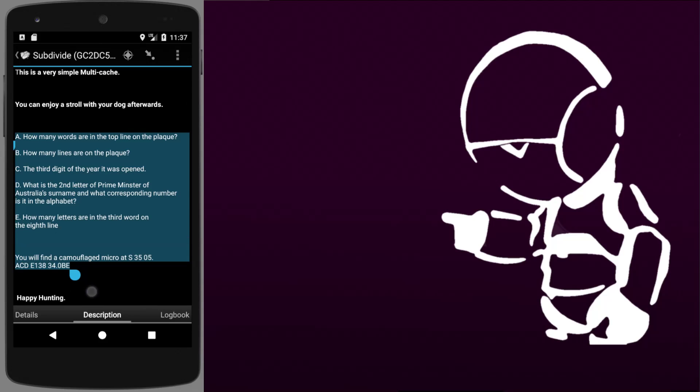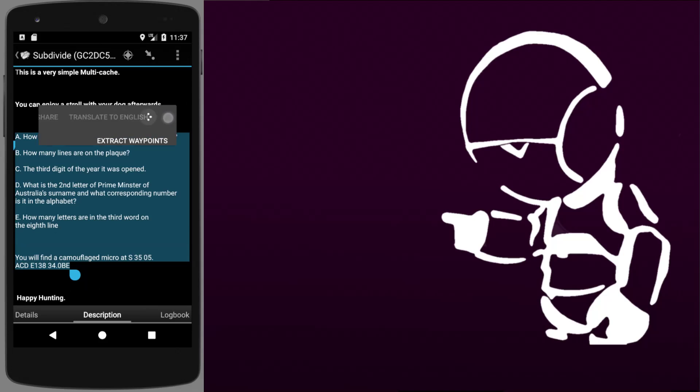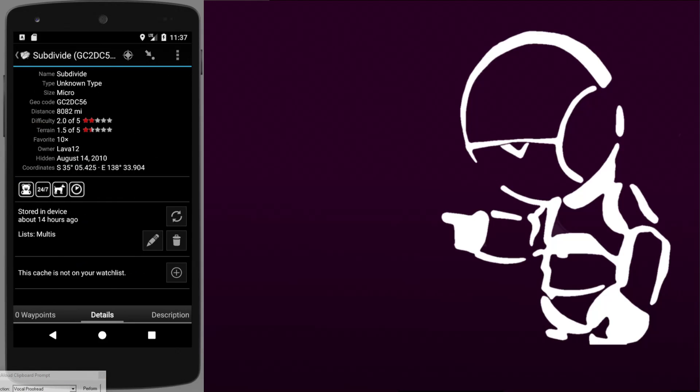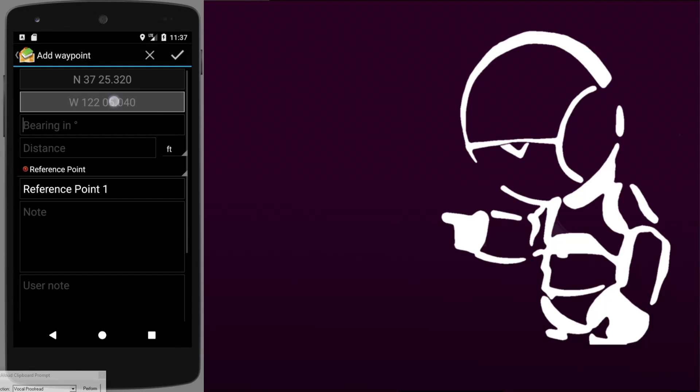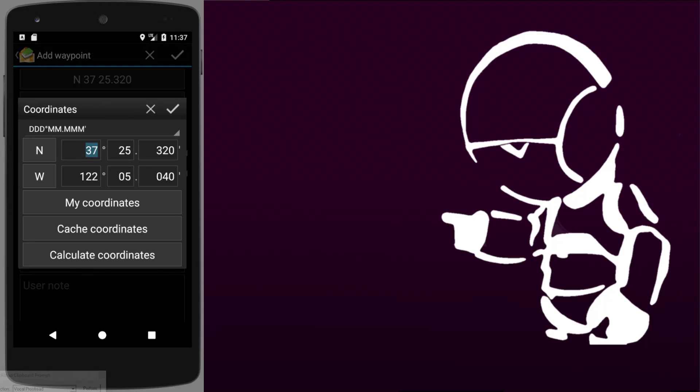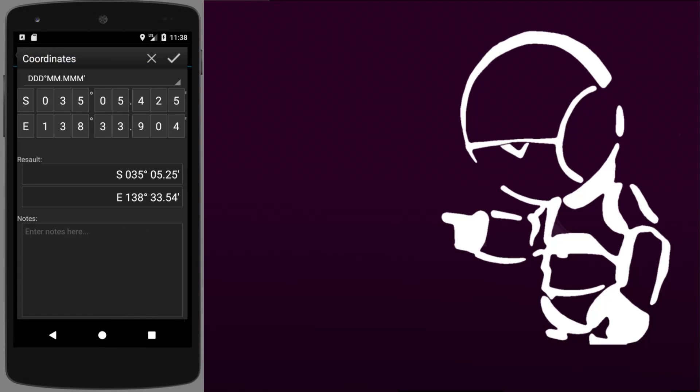There we go, and we'll head over to the waypoint, create ourselves a new waypoint. We'll begin with the coordinates starting where the cache itself is located, and then we'll open up the calculator. From here we paste in those instructions.